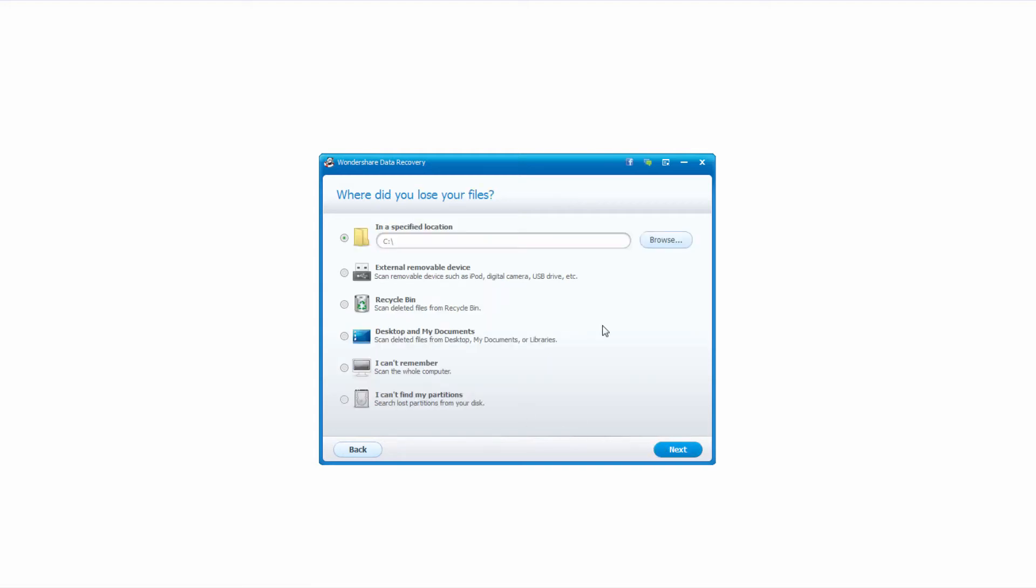Now we're going to actually select our external memory card. To do this we'll just click on external removable device, and then click on next.